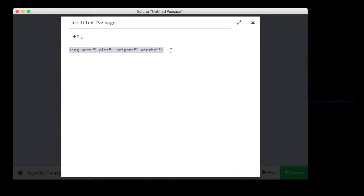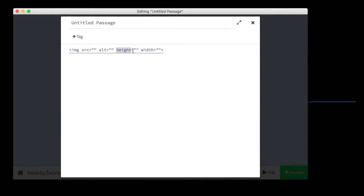This is a little piece of HTML code which is going to find an image, and it's going to give an alt tag to the image, which I'll explain in a minute, and it's also going to adjust the image's height and width.